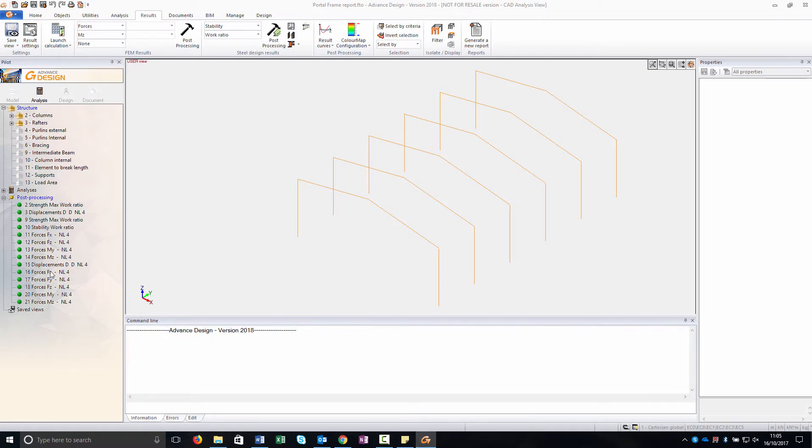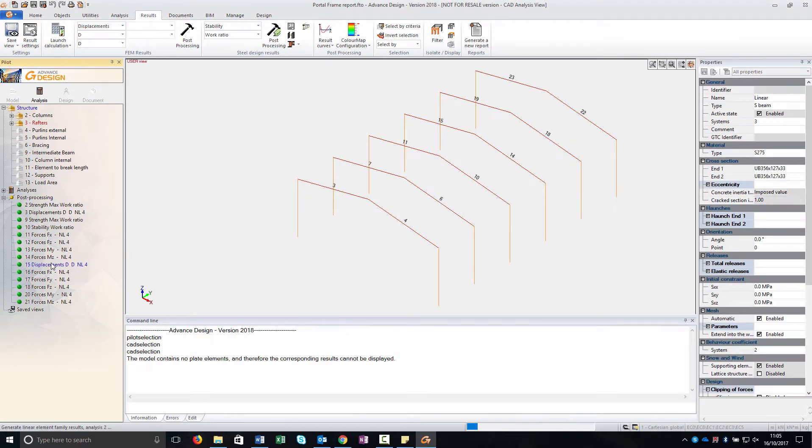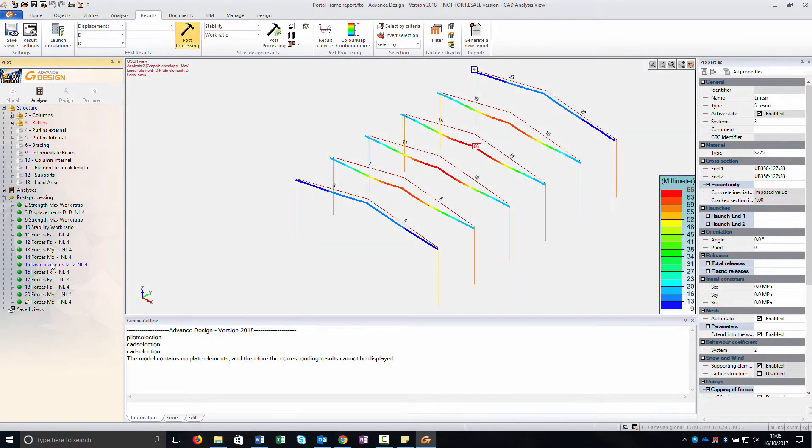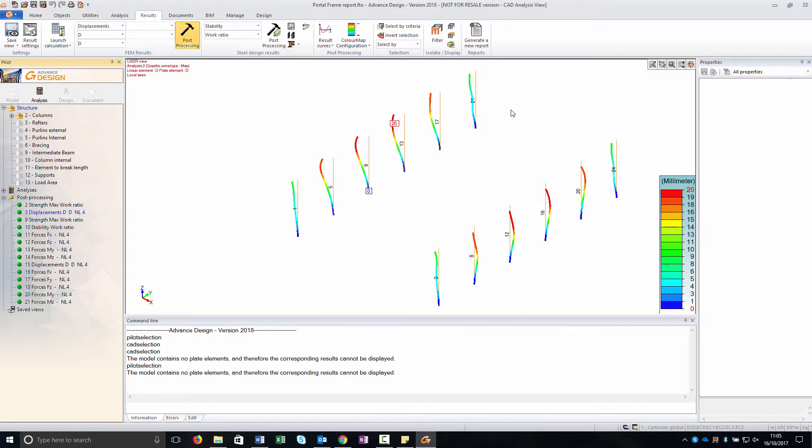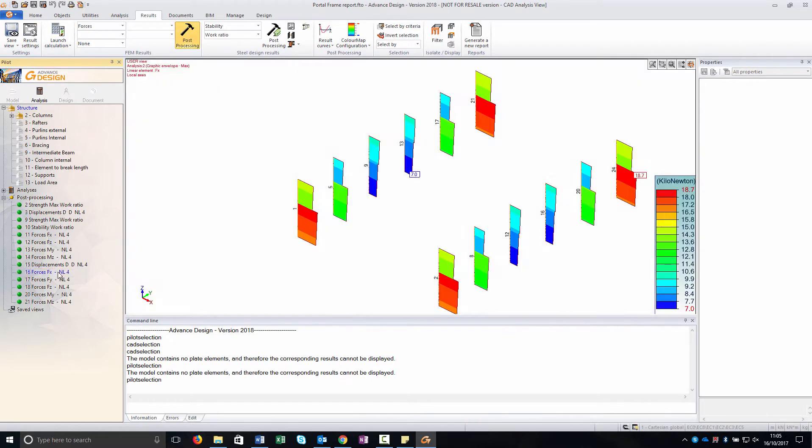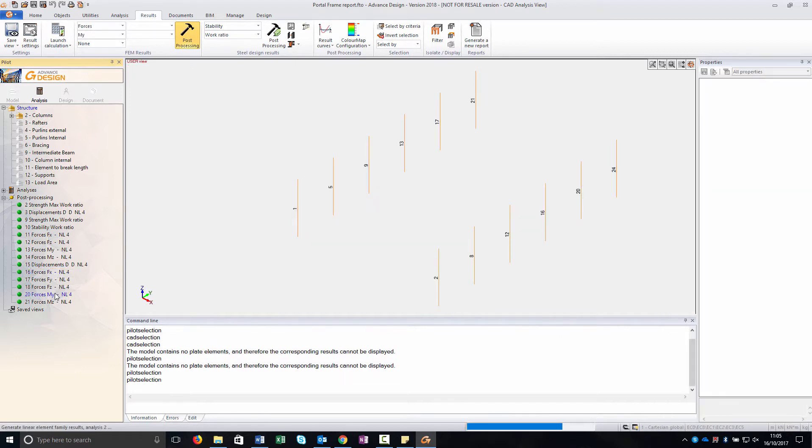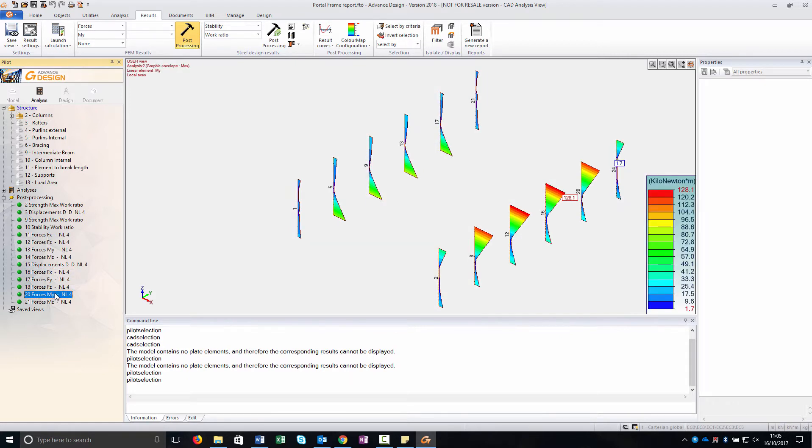For example I show you the displacement only for the beam, only for the column and this I will insert all in my report as well, forces on column and on beams as well.